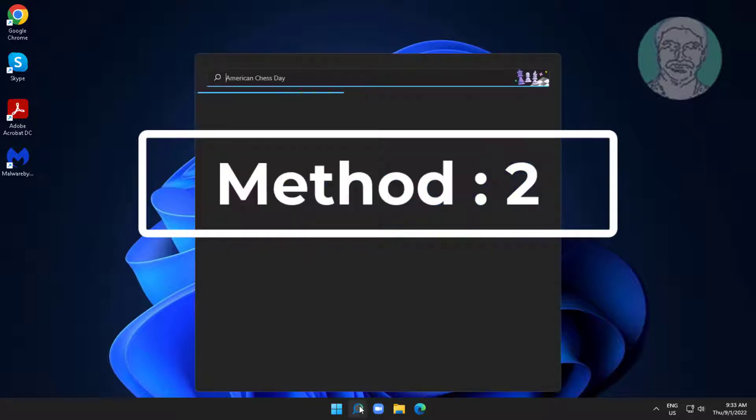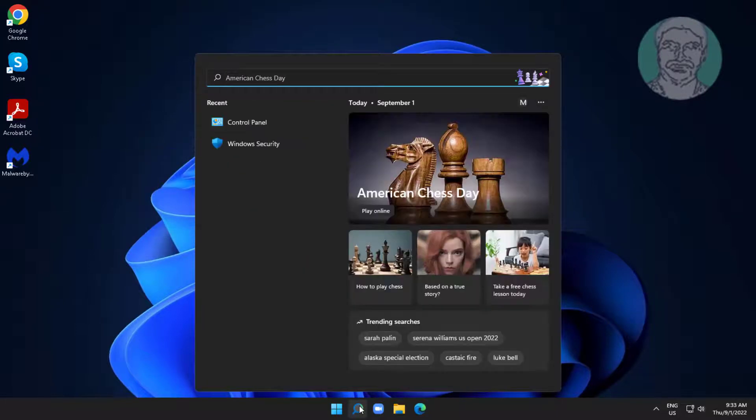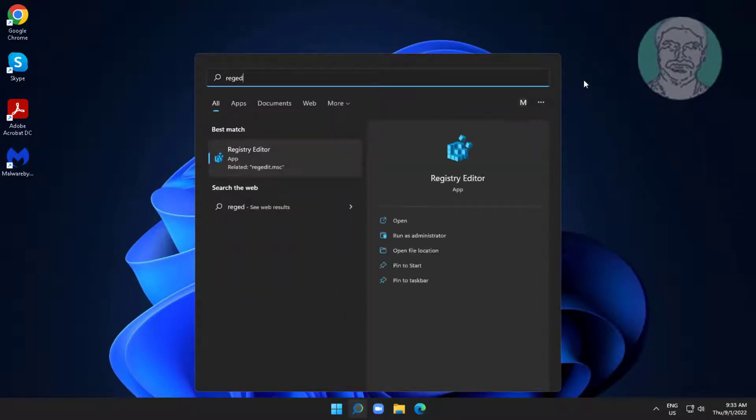Second method is type regedit in Windows search bar, right-click run as administrator.